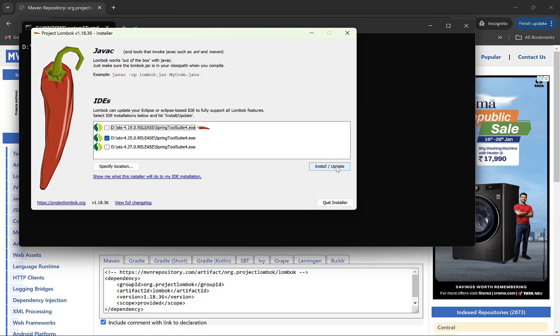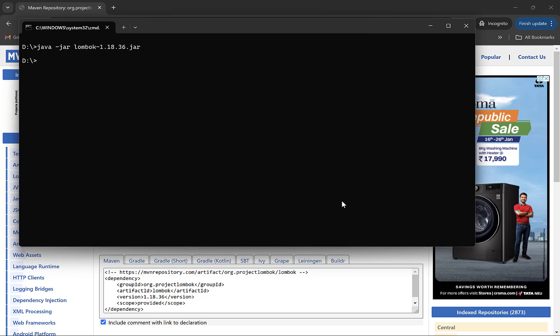This will also update Lombok's version if you have an already installed older version and the jar is of newer version. Remember that these methods will also work on Spring Tool Suite or STS since it is also built on top of Eclipse.